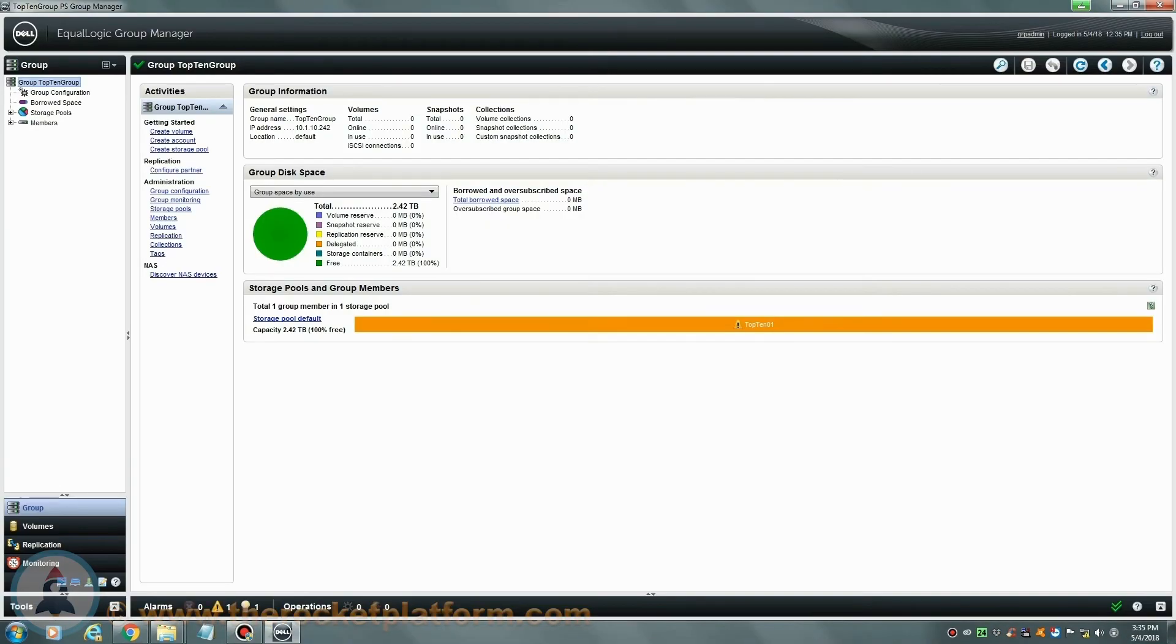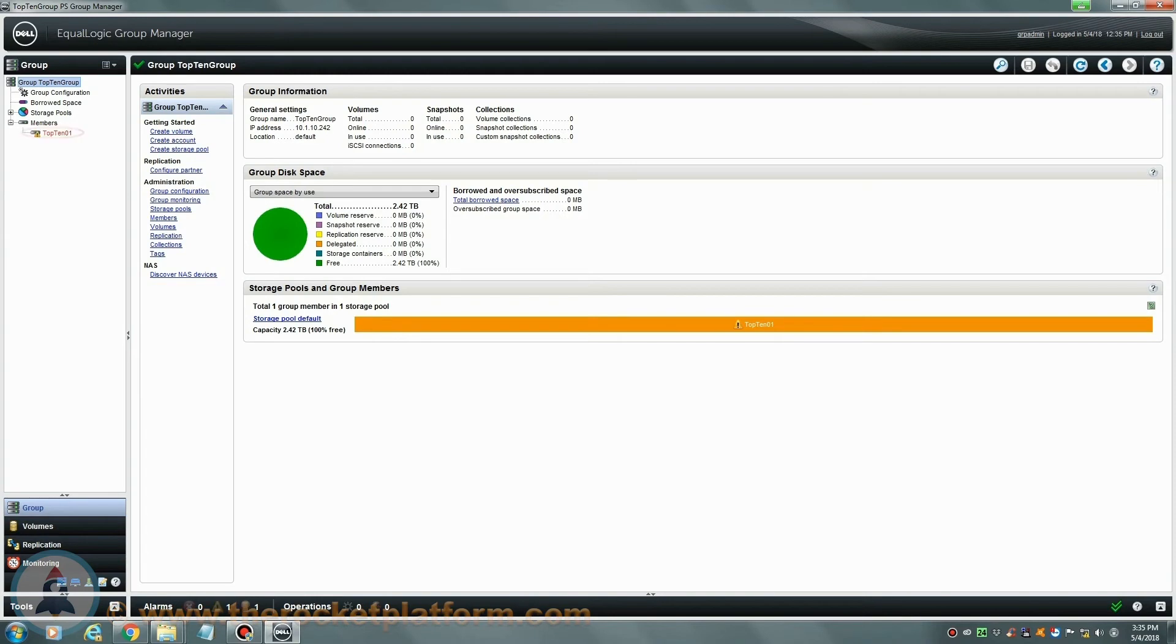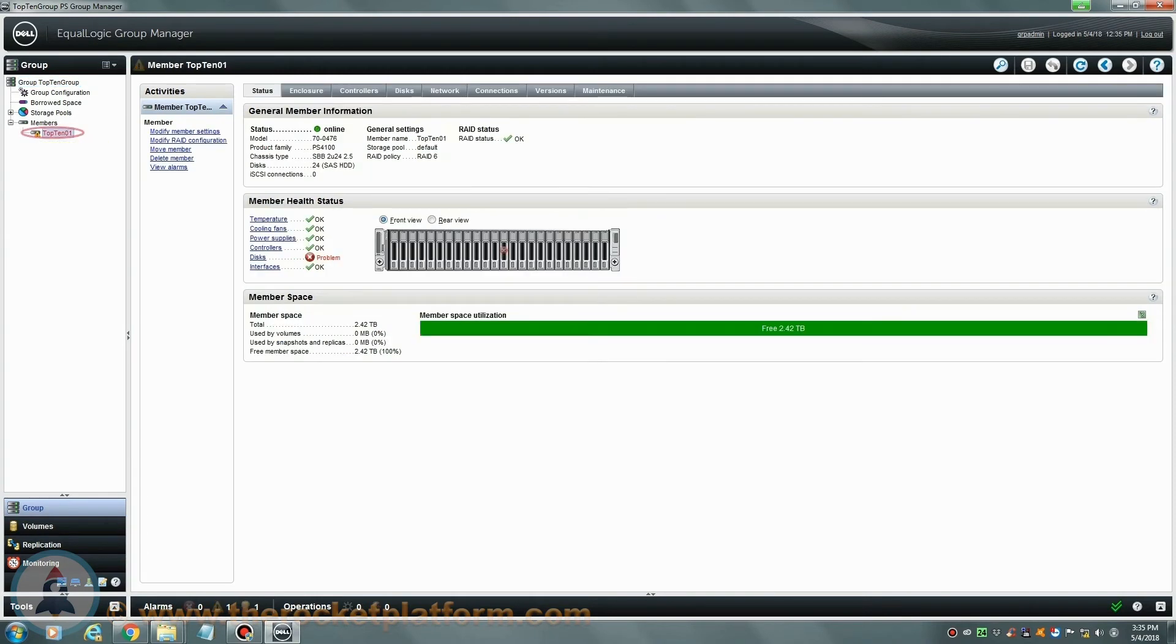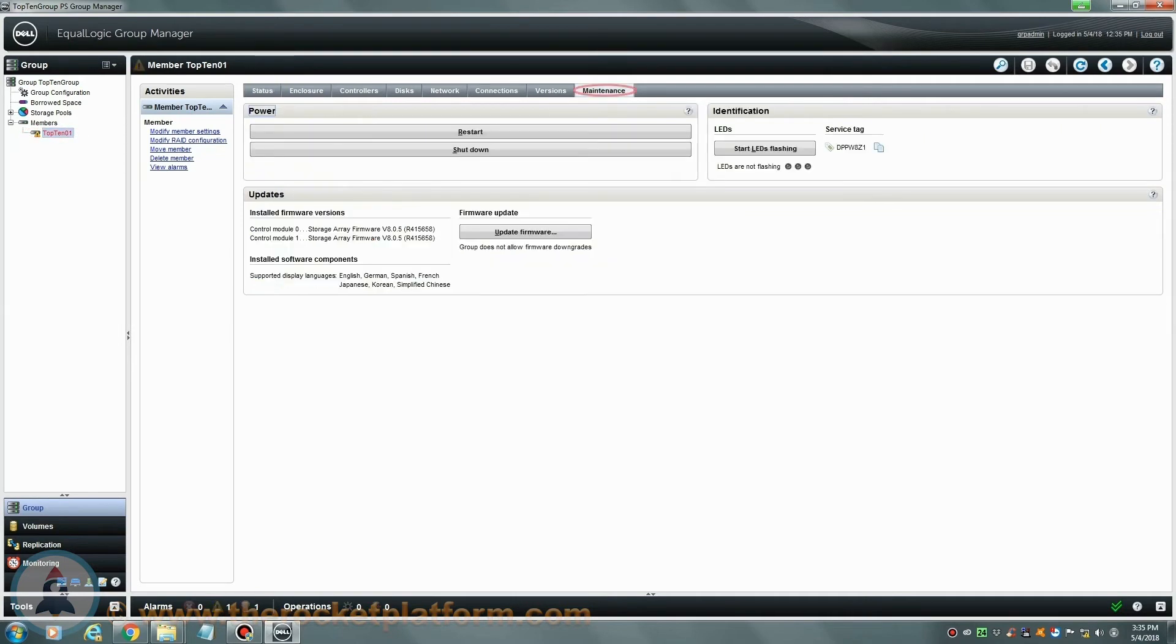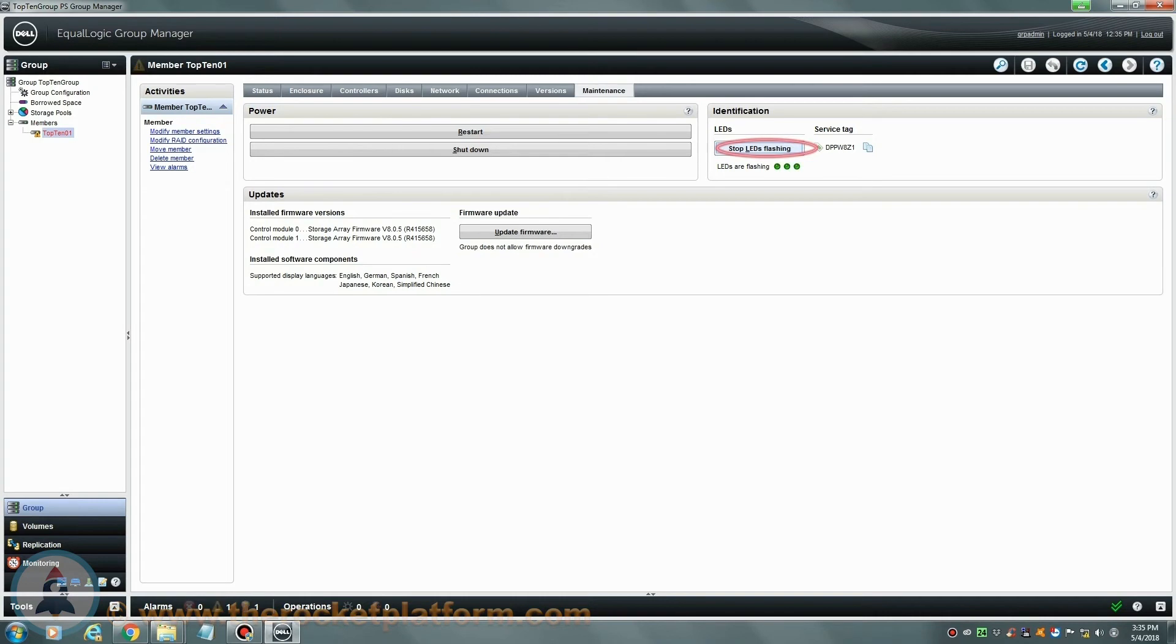Now that you are logged into the EqualLogic Group Manager, you are going to need to identify the EqualLogic array with the issue. On the left-hand side of the page, we are going to select the particular array that currently has an indicator marking. In the center of the screen, you will see a row of tabs across the top of the page. You will need to go to the Maintenance tab of the Dell EqualLogic array. To the right-hand side of this tab, you are going to see identification information of the array. Be sure to click Start LED Flashing and then make note of the service tag of your Dell EqualLogic array.